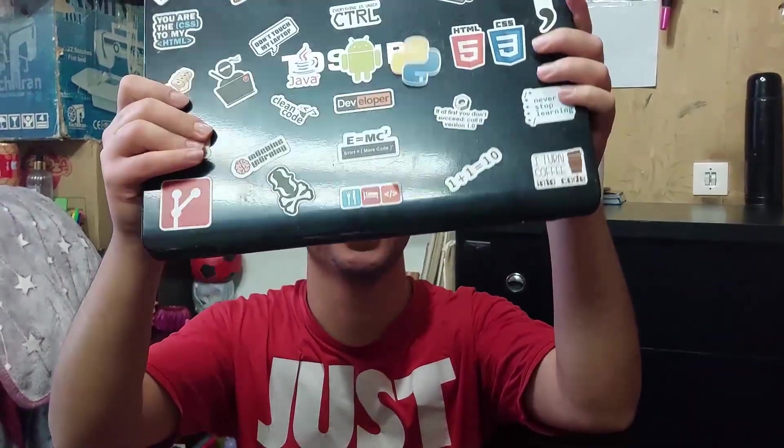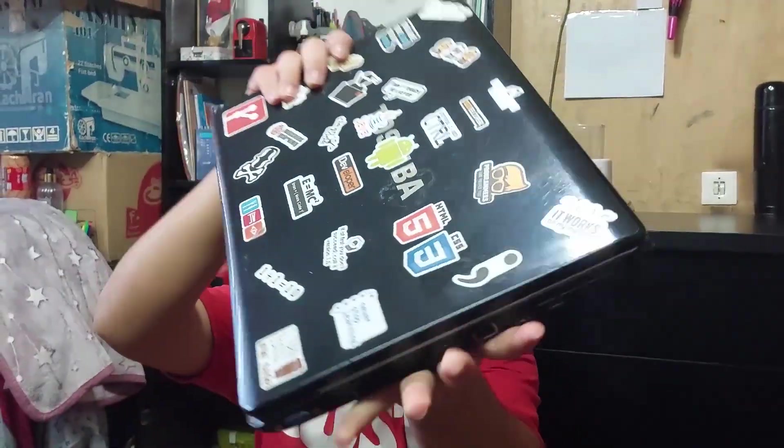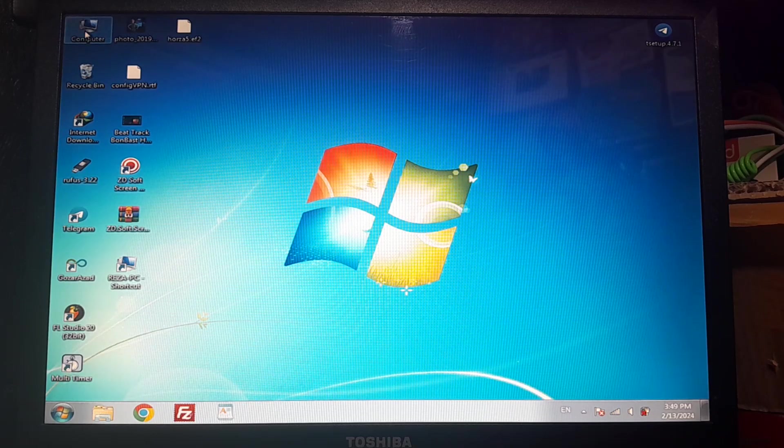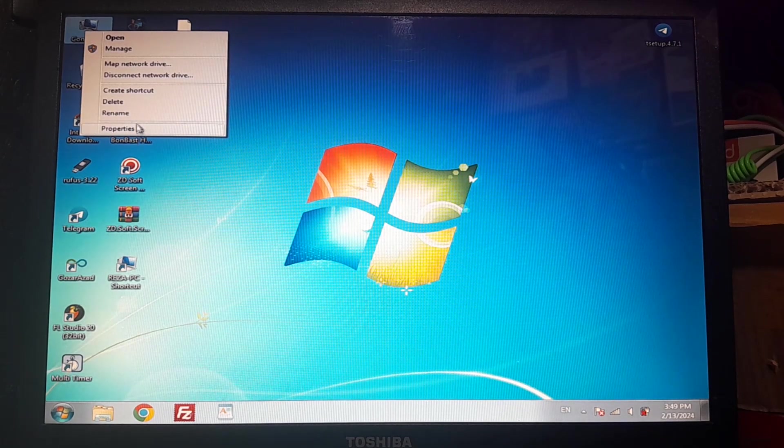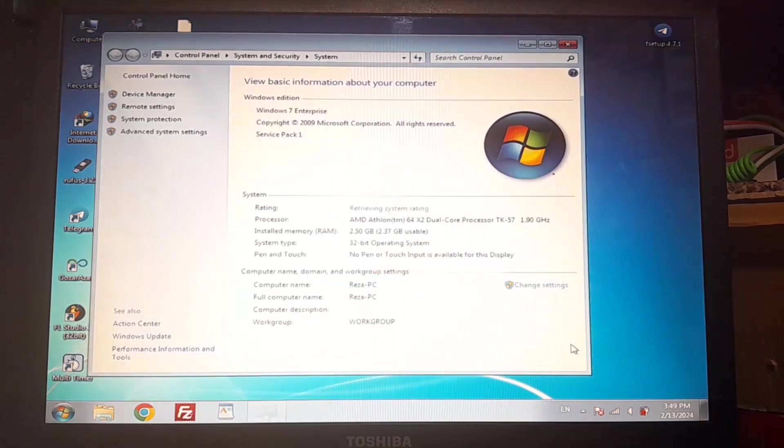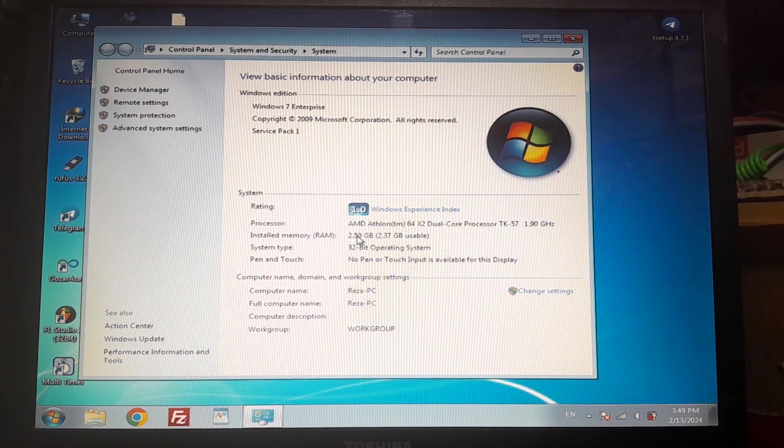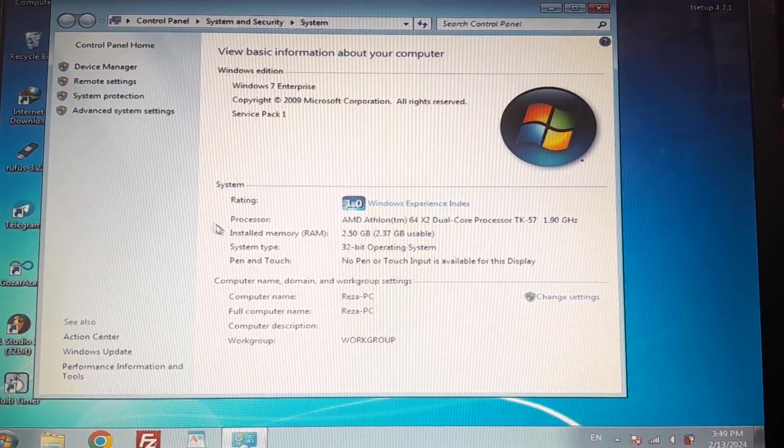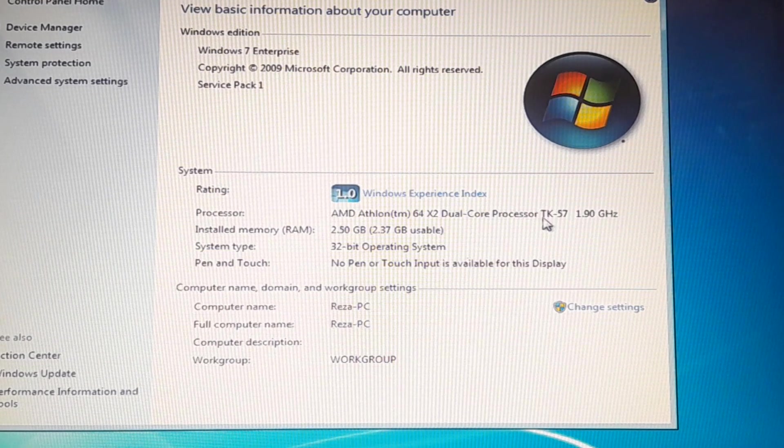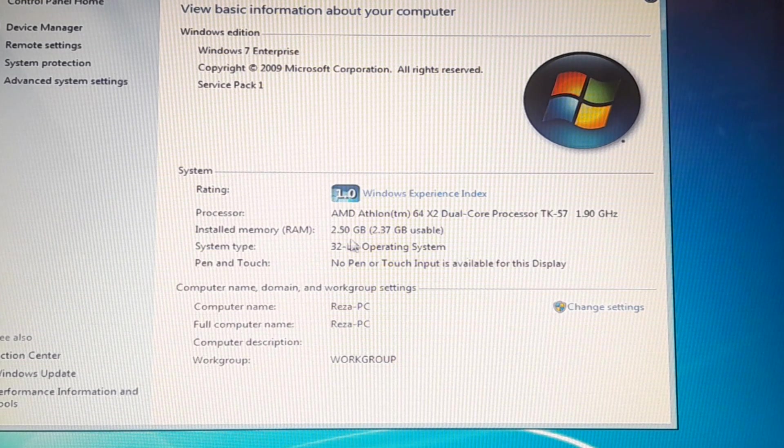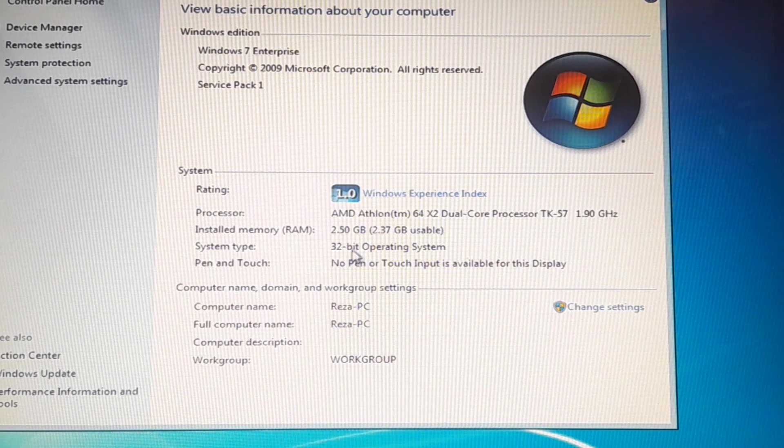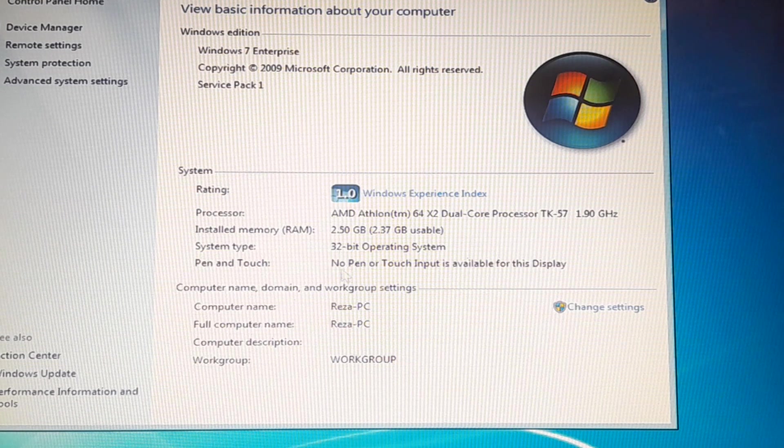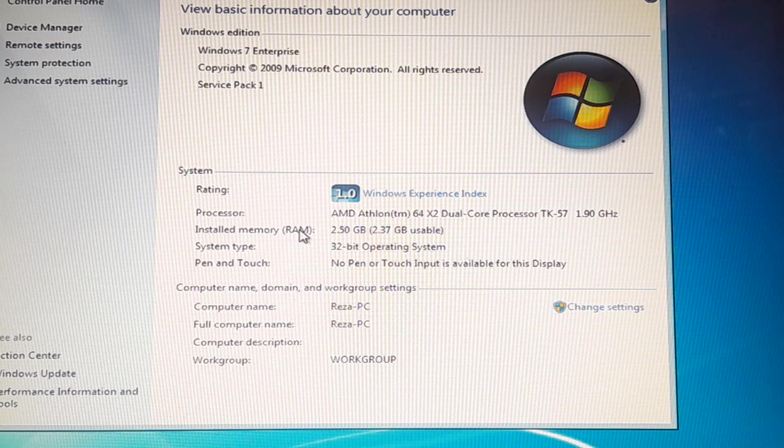In this video I'm going to install Windows 11 on an old laptop. Let's see a quick report about this laptop's hardware details. As you can see, 2.5 gigs of RAM, storage, dual core CPU processor, and a 32-bit operating system installed on this one.